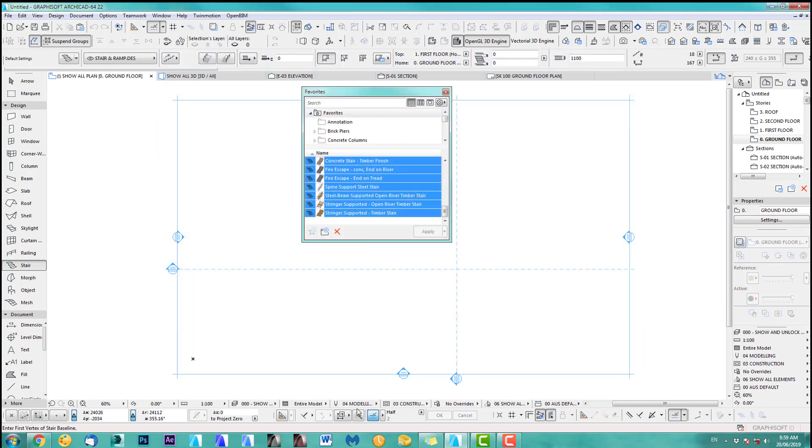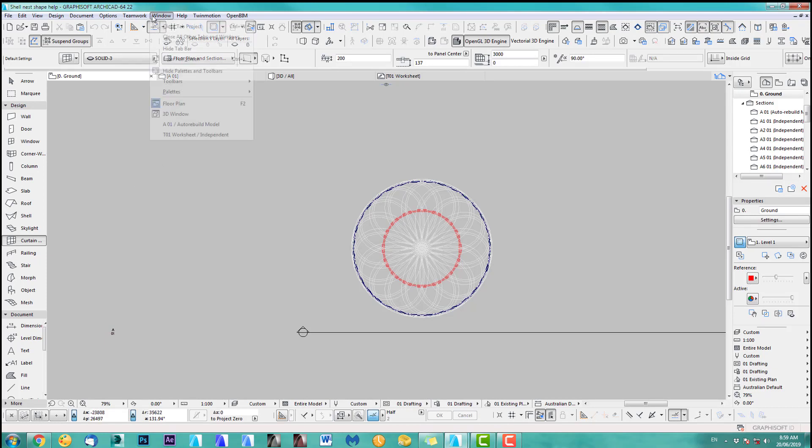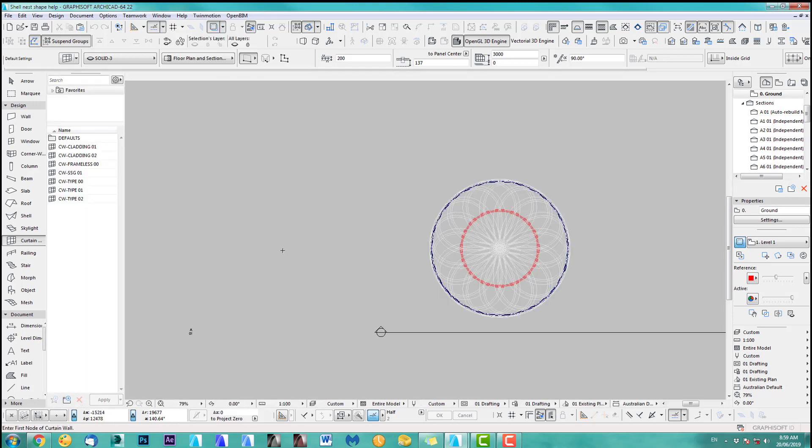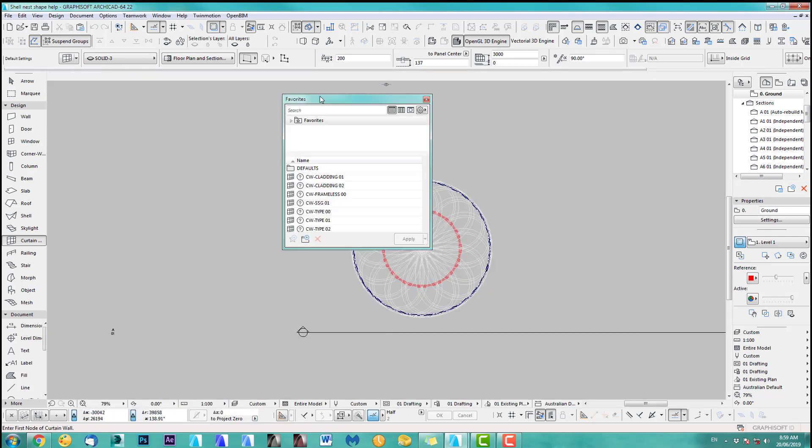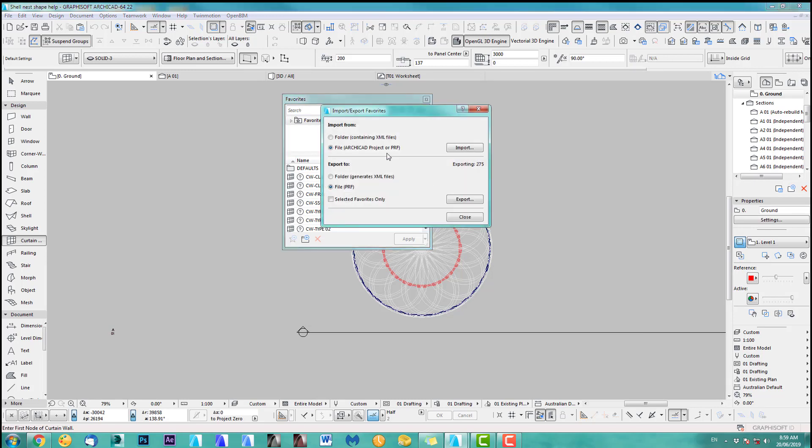So if I go back now to my file that has the problem, we should be able to import them. So let's do this. We go to window, palettes and we go to favorites. It's over here. You can just move this. There you go. Nice. And now you can see already they're all missing. So what we do is we go in here, import.